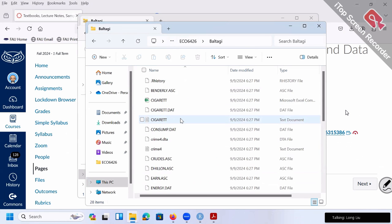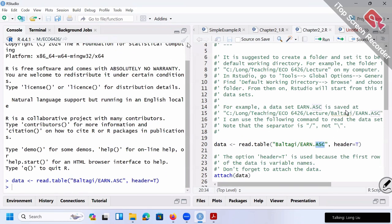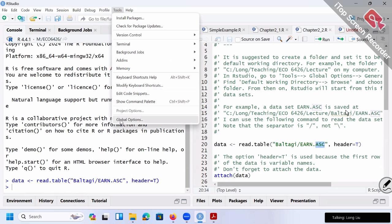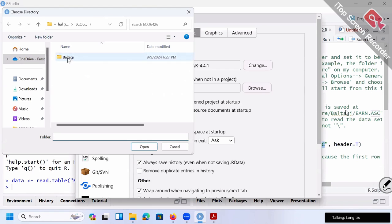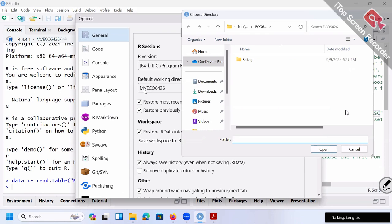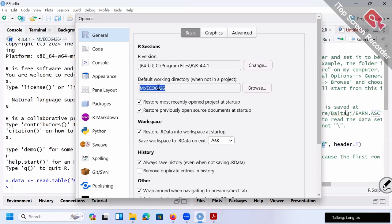The little trick I want to show you is: when you open R, go to Tools and then Global Options. Click, and there's a link right there for the default working directory. If this is the first time you use RStudio, it's probably blank. I suggest you click Browse and choose the folder, then click Open. In my case, I directly use the M drive ECO6426 as my default folder. Once you set your default folder, every time you ask the computer to look for a dataset, it starts from that folder.